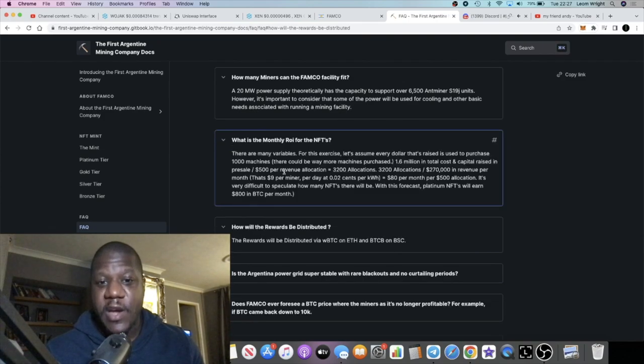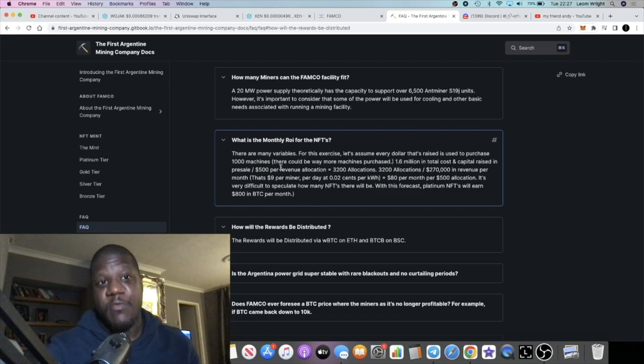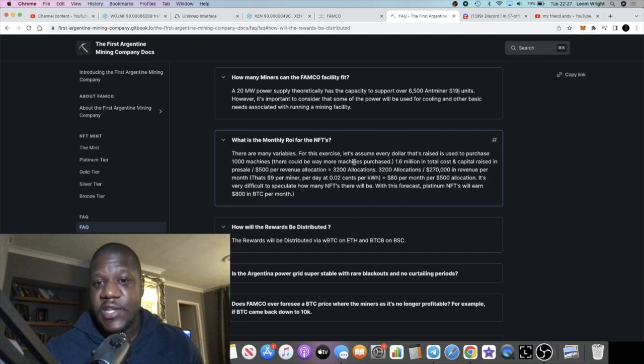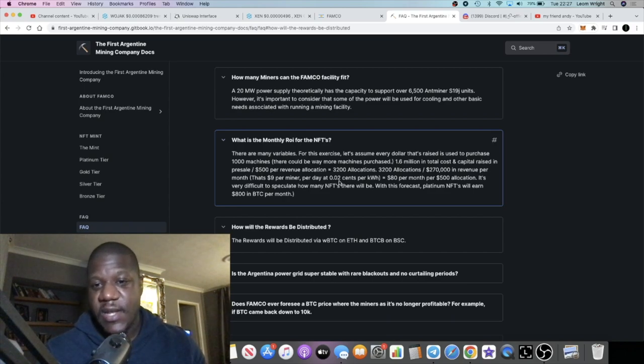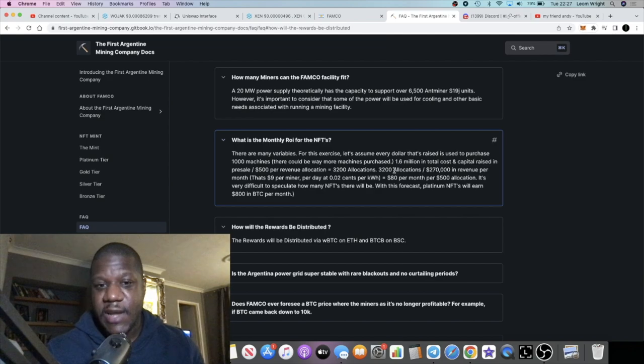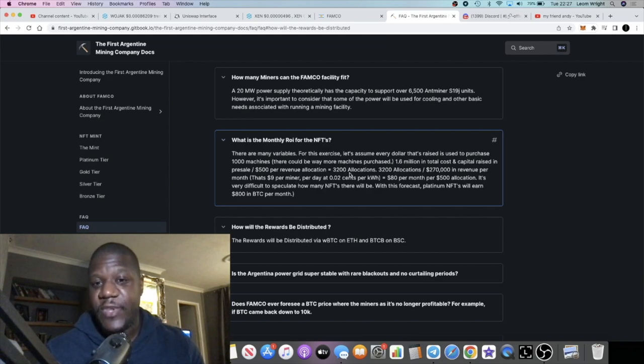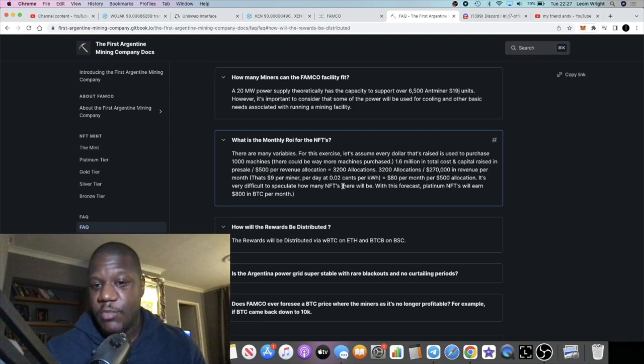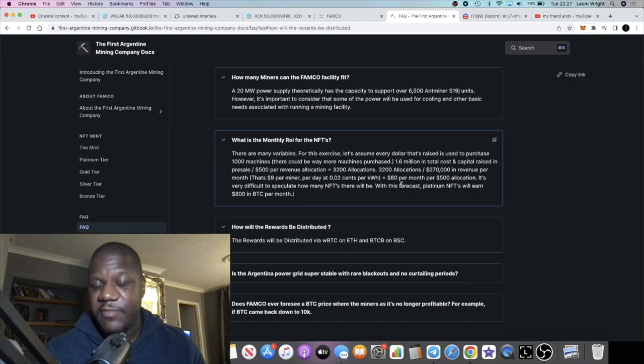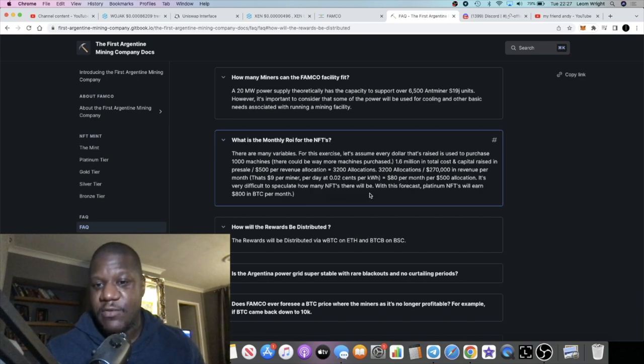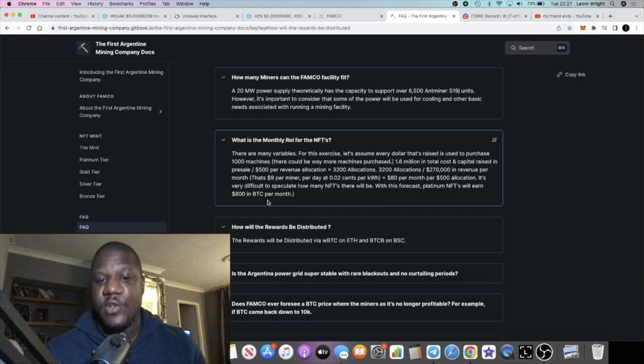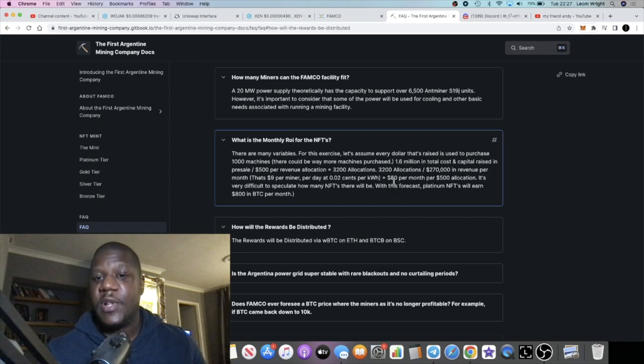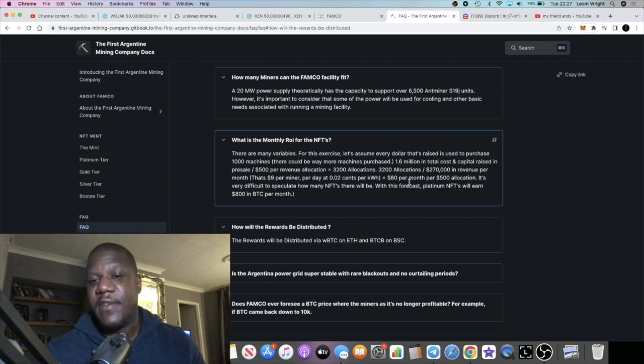What is the monthly ROI for the NFTs, which is probably the most important part that we need to know if we are going to be purchasing these NFTs? It says here there are many variables. For this exercise, let's assume every dollar that's raised is used to purchase 1,000 machines. There could be way more machines purchased. 1.6 million in total cost and capital raised in pre-sale, $500 per revenue allocation, 32,000 allocations, $270,000 in revenue per month. That's $9 per miner per day at 0.02 cents per kilowatt hash, $80 per month per $500 allocation.